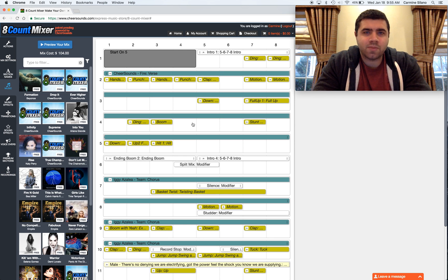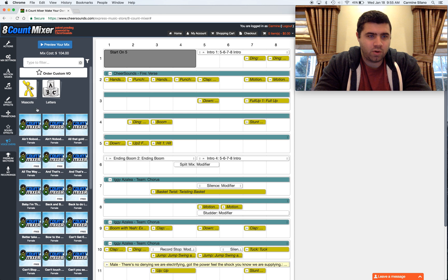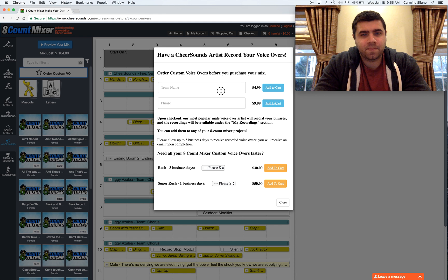Let's go ahead and order some custom voiceovers for this mix. Go ahead and click on the voiceovers category. Click the order custom voiceovers button and this dialog pops up.